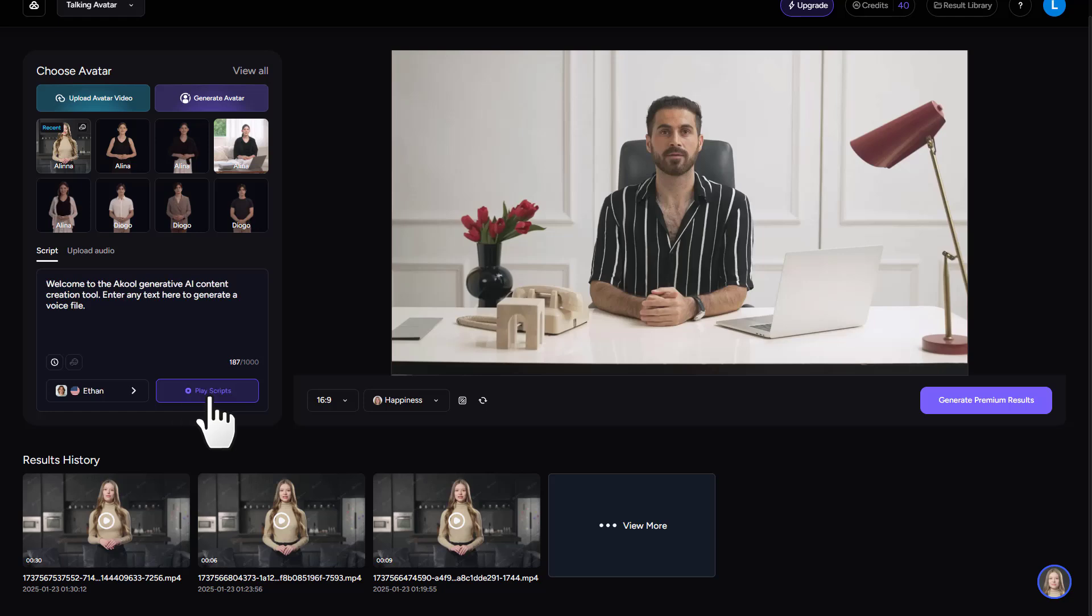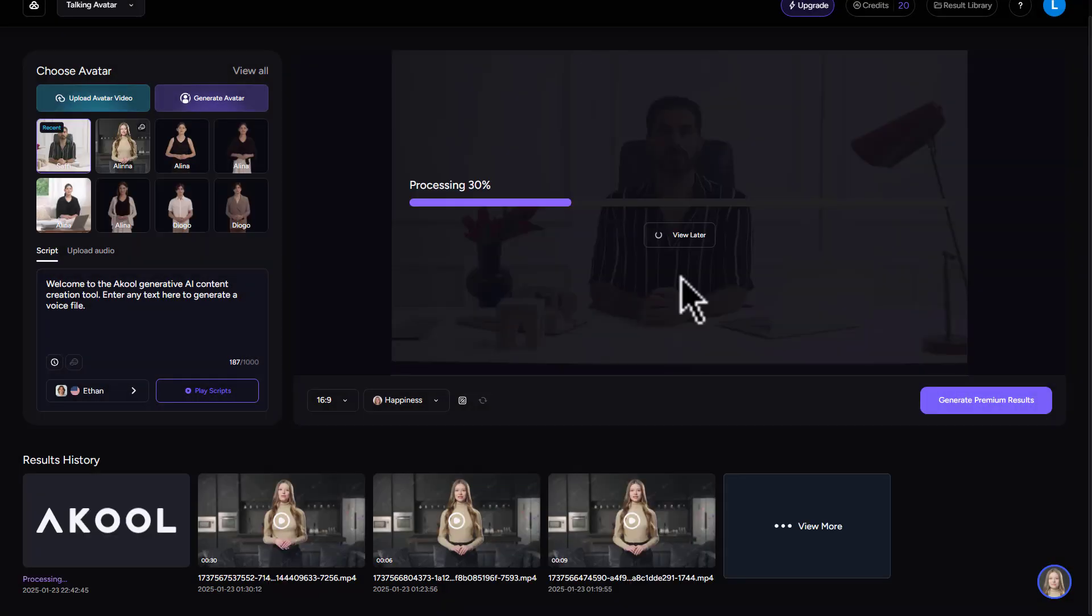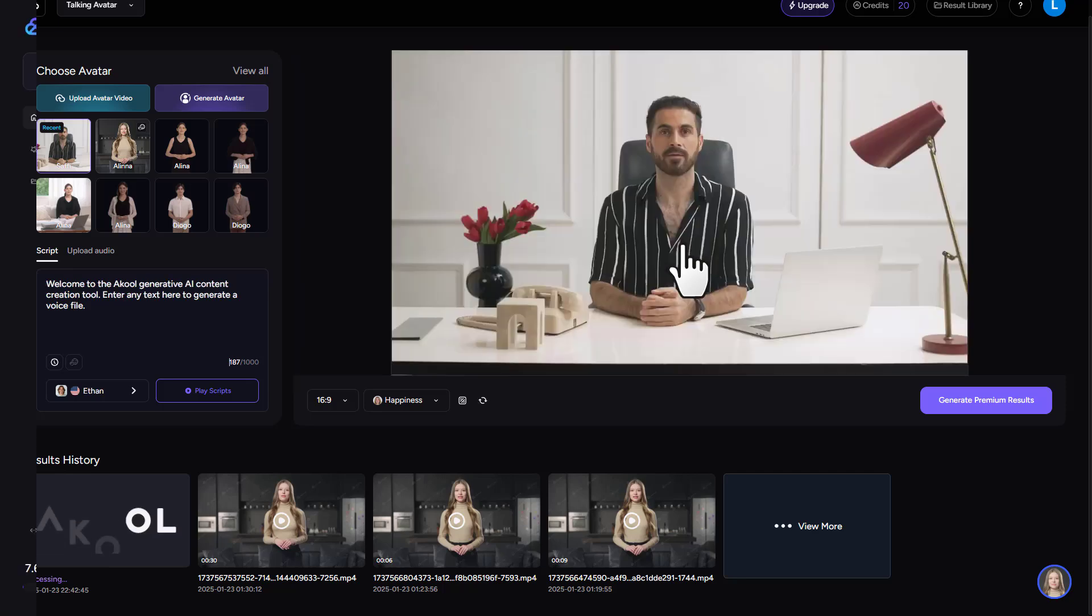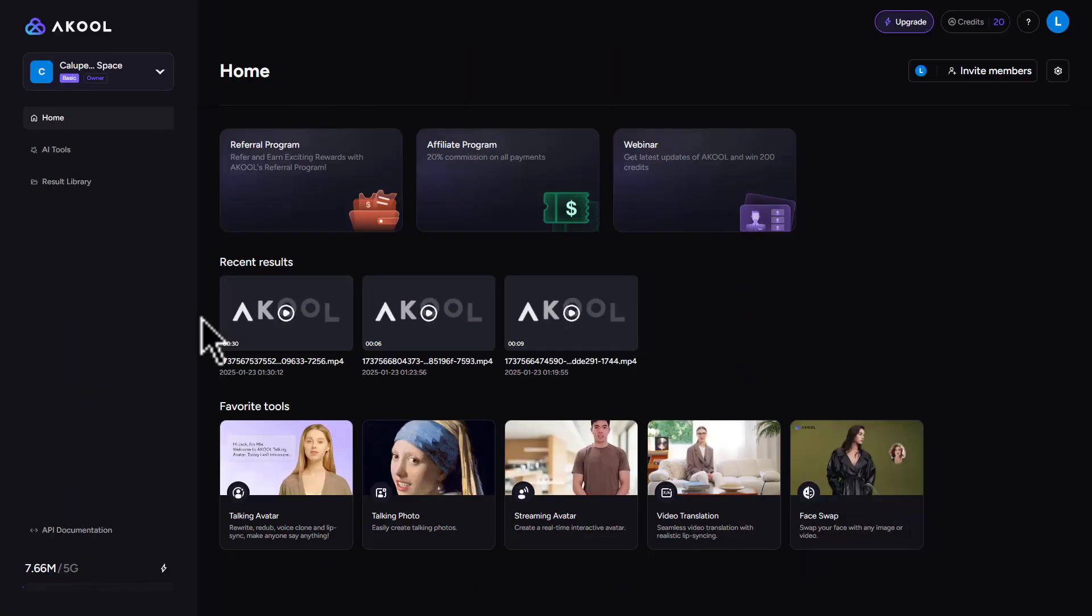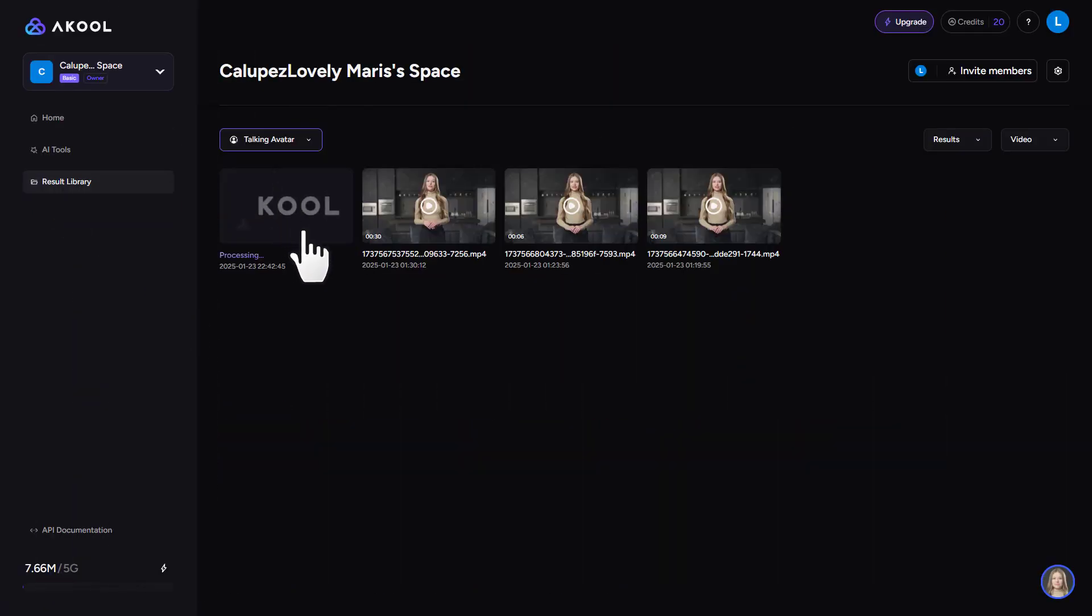After processing, let's click on the generate premium results section. You'll find your file in result library. This might take some time. Now let's check out the result of our script audio.